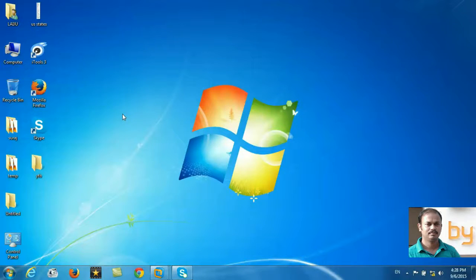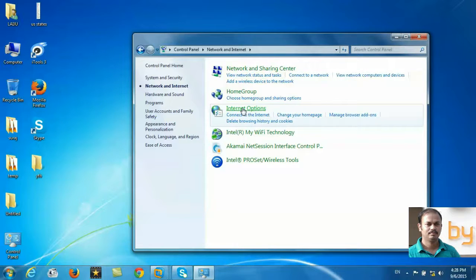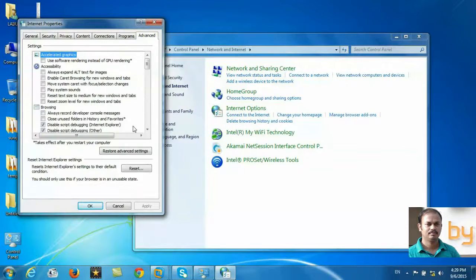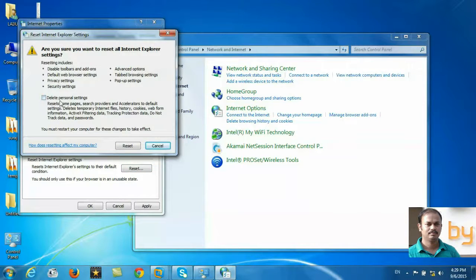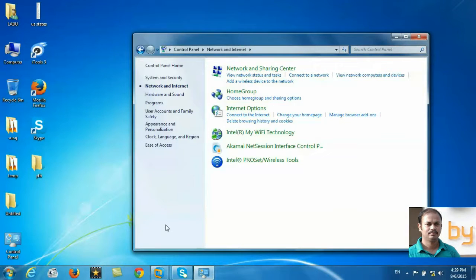Another important thing you can do if your internet is not working is reset your Internet Explorer. For that, you can go to Control Panel, Network and Internet, Internet Options, and then the Advanced tab. Here you can find Restore Advanced Settings and Reset. You can delete any personal settings that you made. Select that and reset. It will clear any cookies, any offline data, and everything. After that, try Internet Explorer and your internet may start to work.